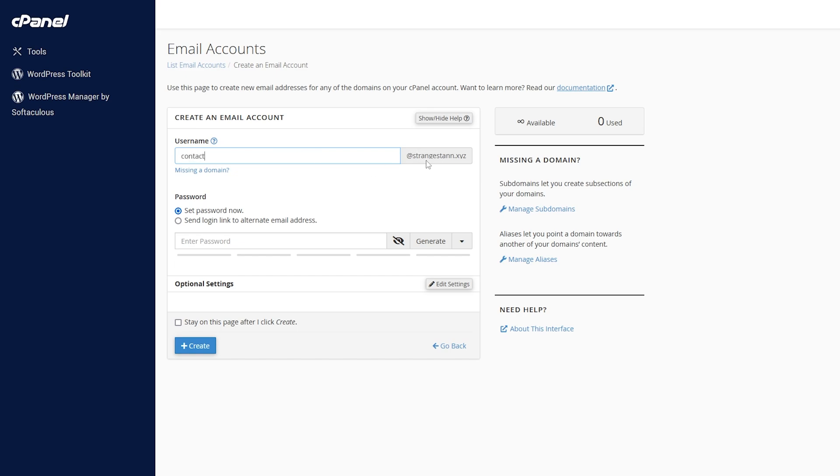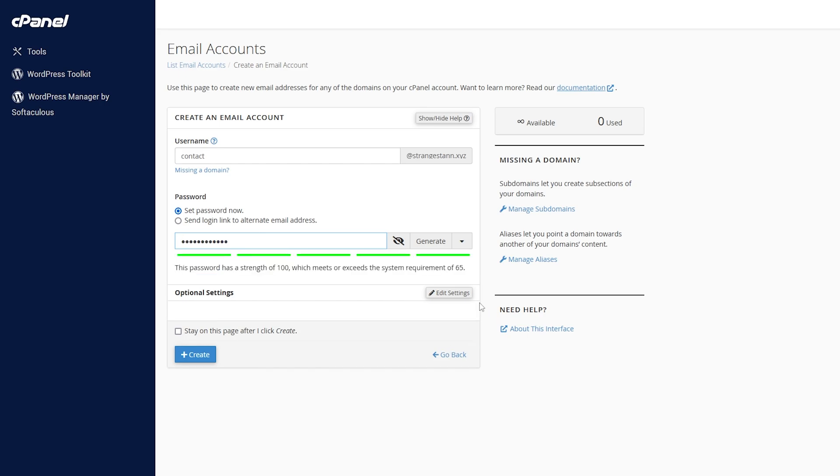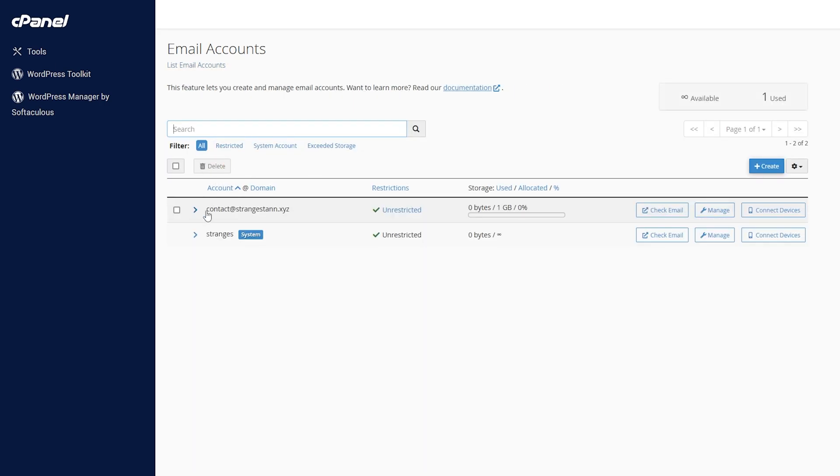At strangestein.xyz, you simply put in 'contact' and the rest will be filled out. Then you're going to set a password to make sure no one else can log into your email. I've now entered my password and once we've done that we're going to click Create. Now in the Email Accounts tab we have contact@strangestein.xyz.